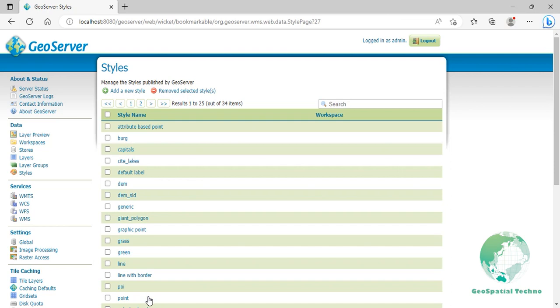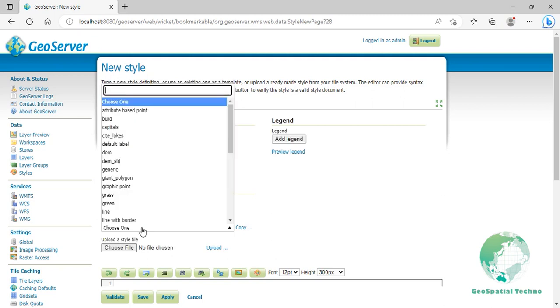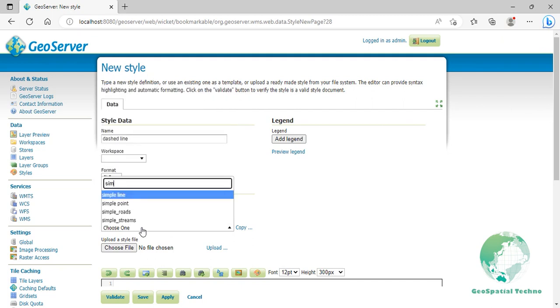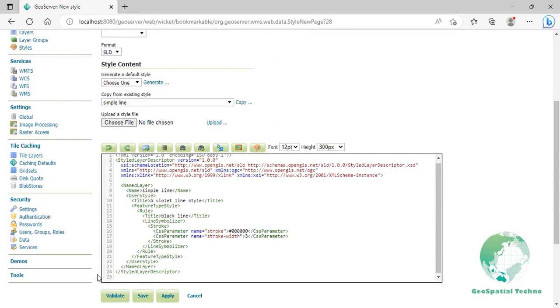Dashed line. This example alters the simple line to create a dashed line consisting of 5 pixels of drawn line alternating with 2 pixels of blank space. Click the add new style again. Then enter dashed line for its name. Select simple line style from the existing styles. Then click on the copy link.